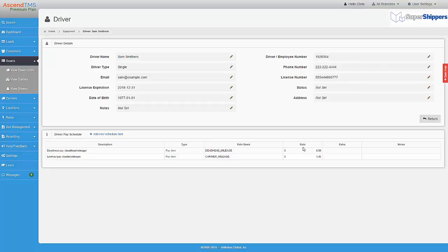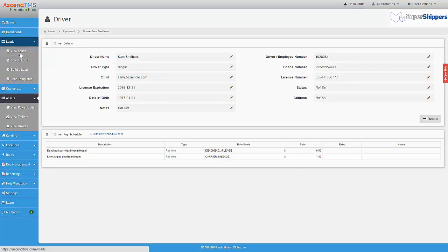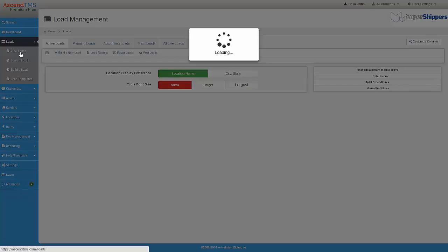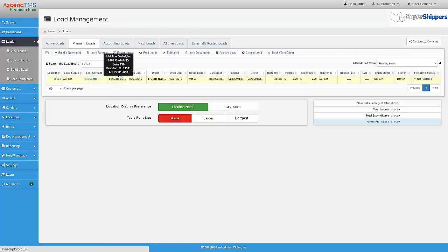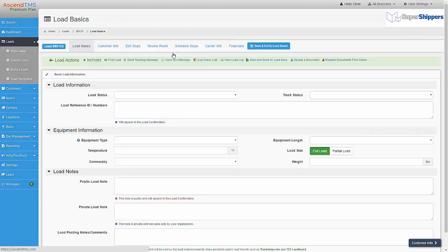Now that we have the driver pay entries under our driver, we can now add them to a load. To do so, we just need to go to a load and add the driver to the load.